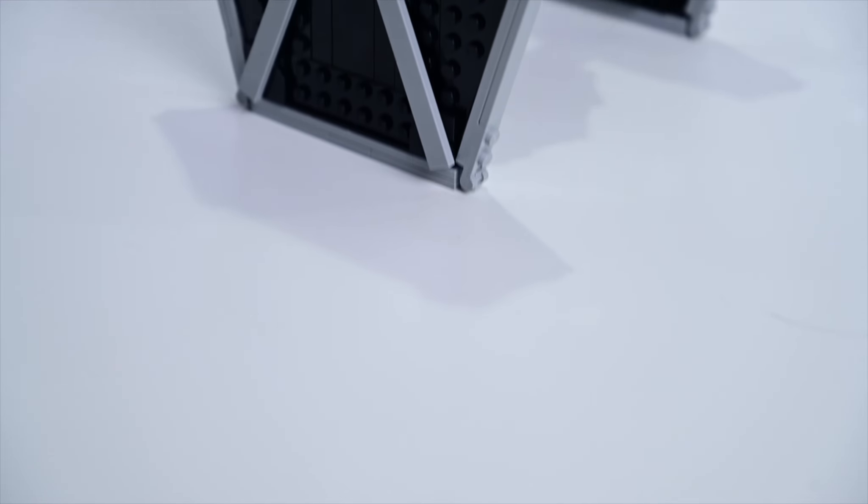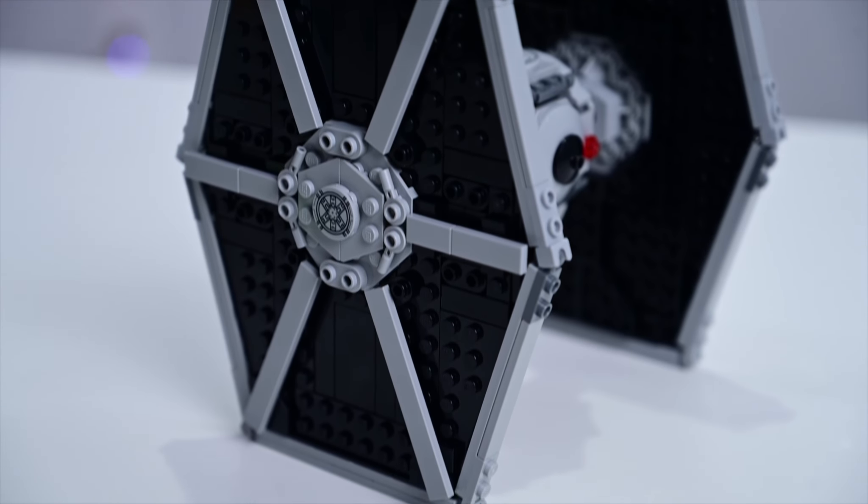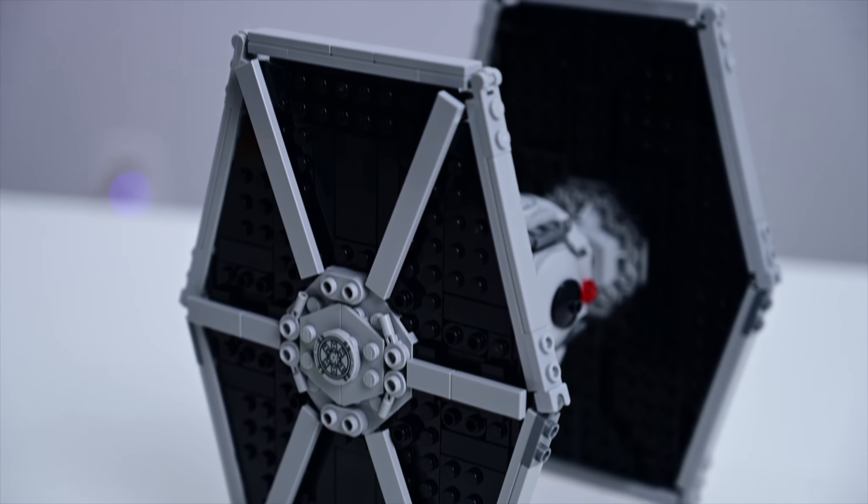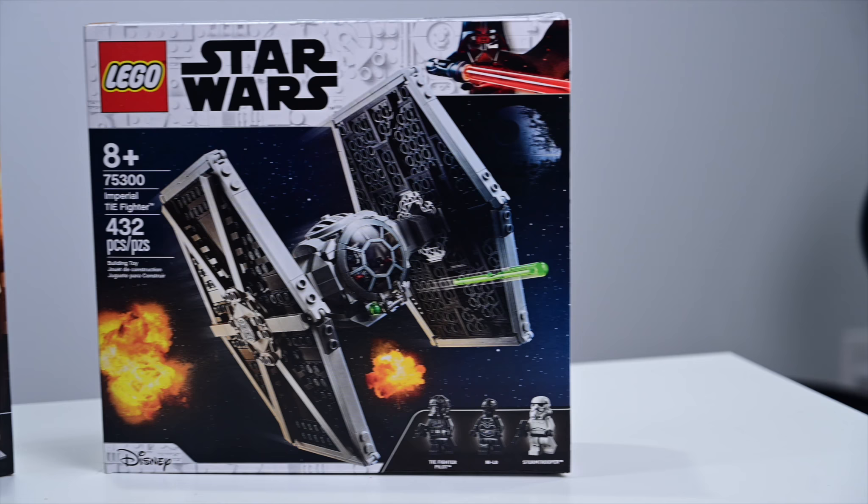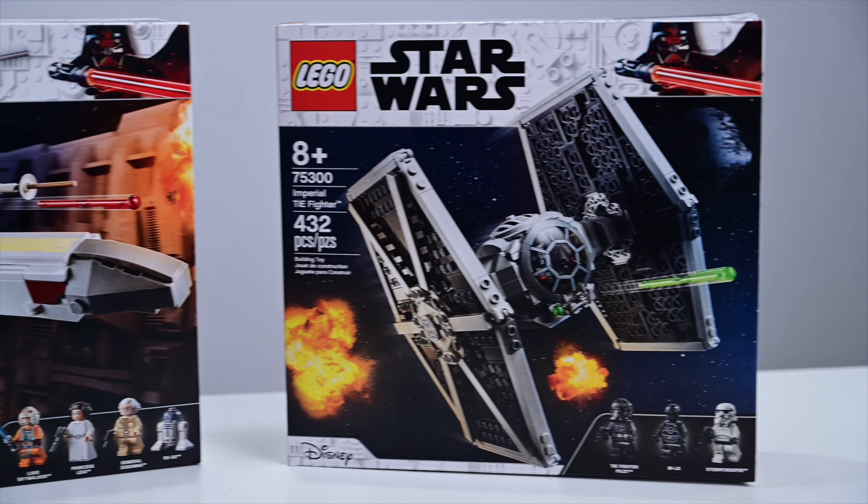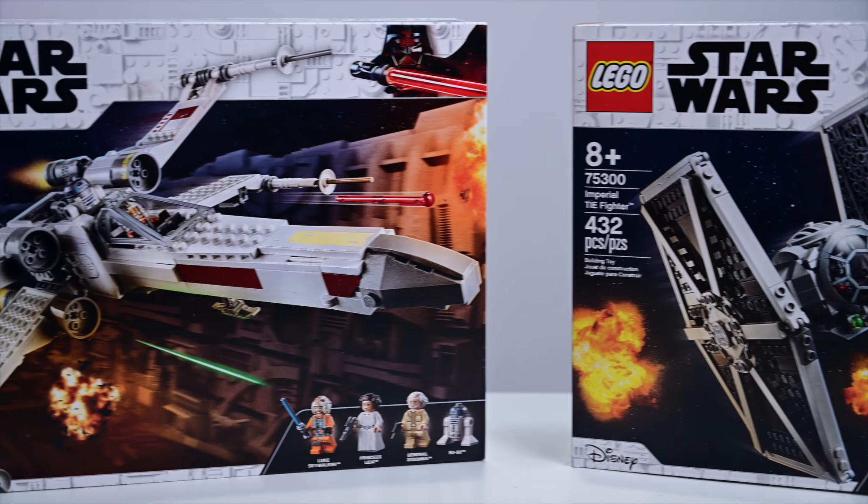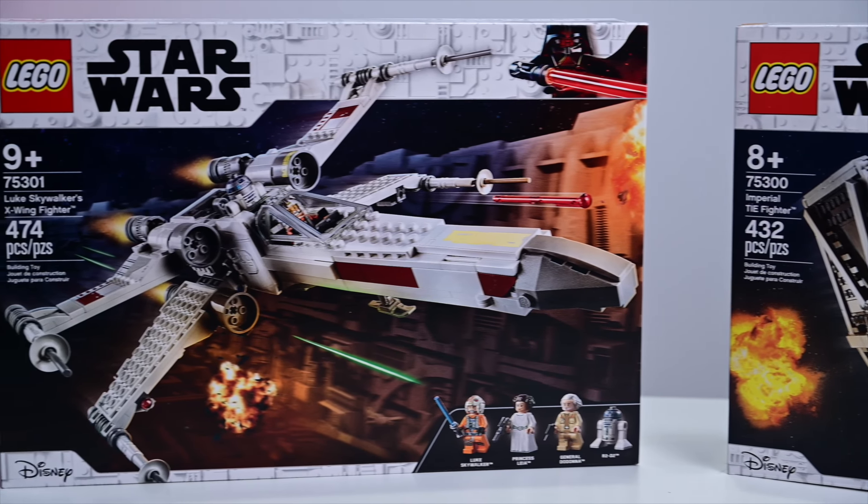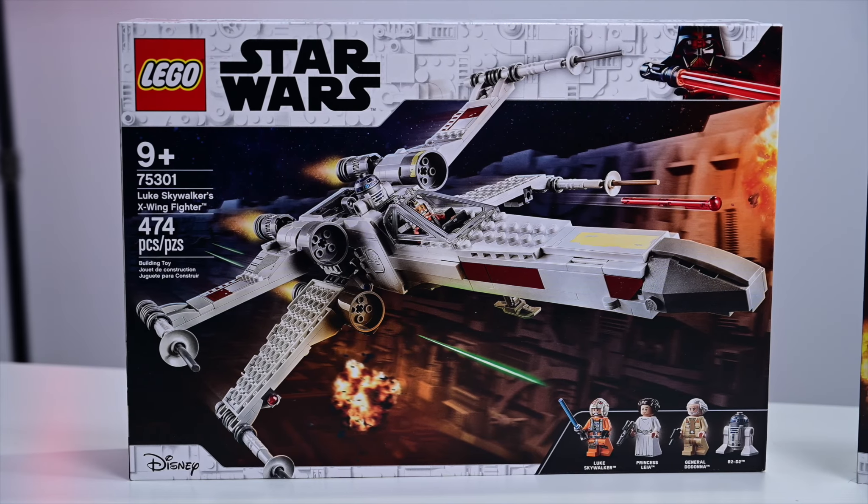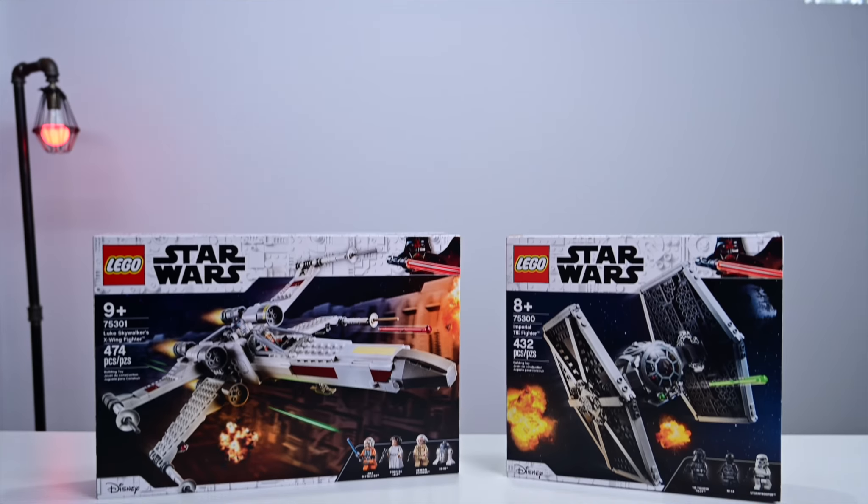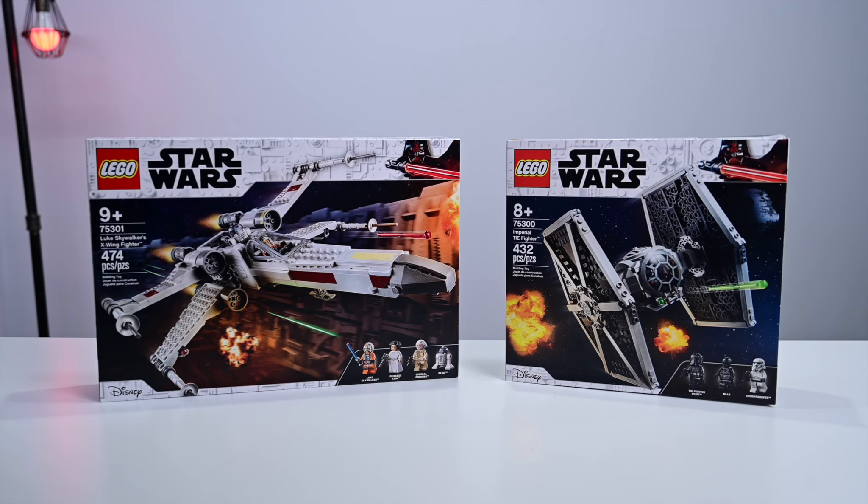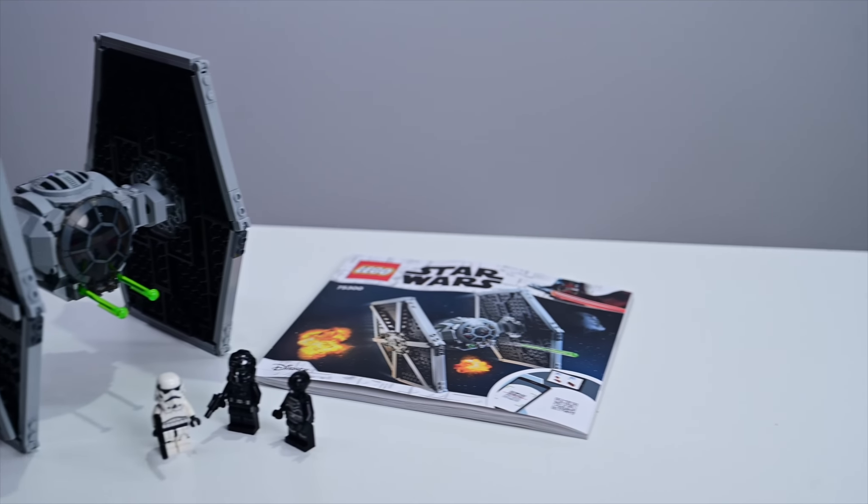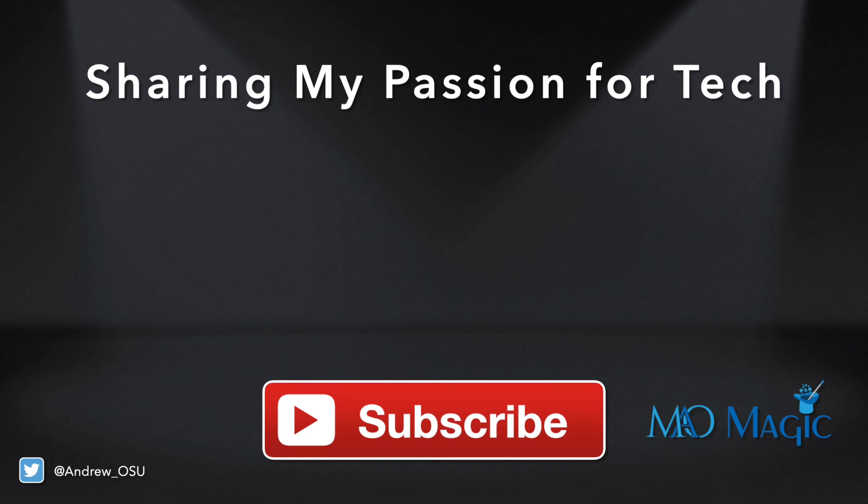Now while the Imperial TIE Fighter is a pretty awesome set to have on its own, it definitely gets paired very nicely with another brand new set that was just released, which is of course Luke's X-Wing. So Luke Skywalker's X-Wing, which comes with Luke, Leia, a fighter pilot, R2-D2, a slightly higher peace count, slightly higher age limit, but these two are perfect sets together. The X-Wing also fires, so definitely awesome to have both of these at the same time. Grab yours down at the links below.